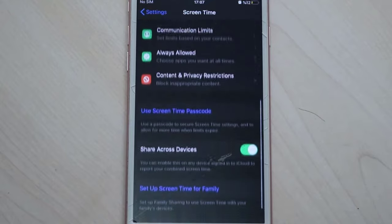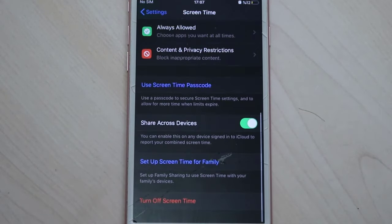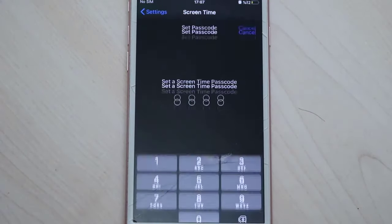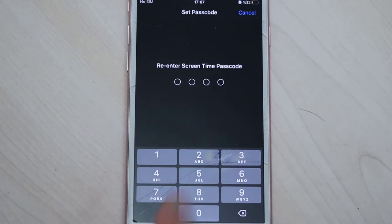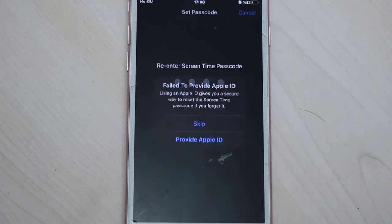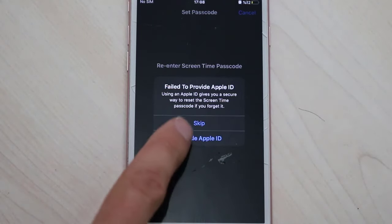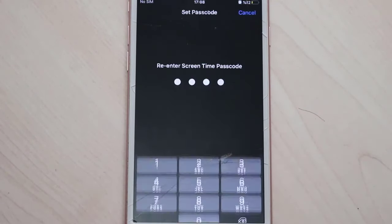Now time to set a passcode to lock our apps. Use Screen Time passcode. 2525 will be okay. Let me retry and enter again. Once we're done, we'll click on Skip.